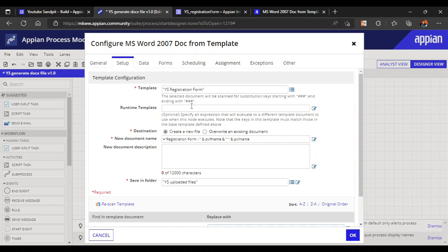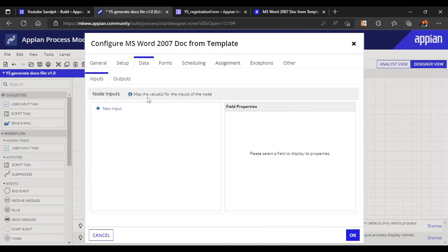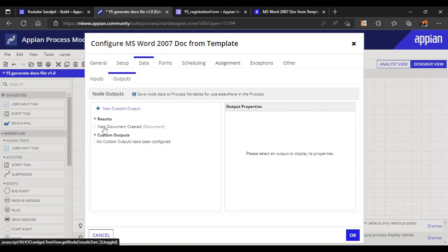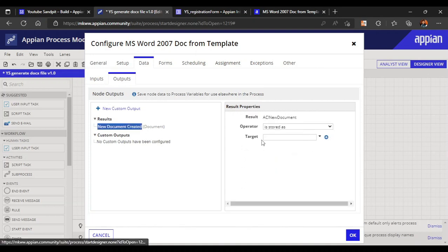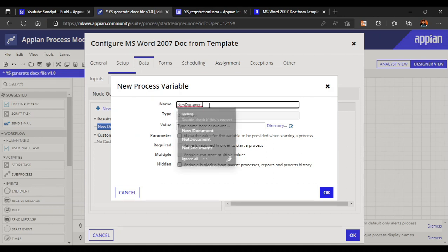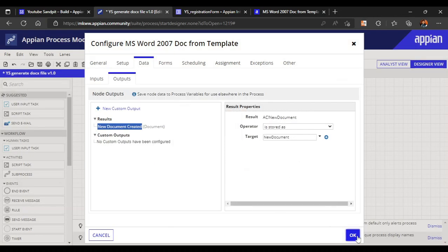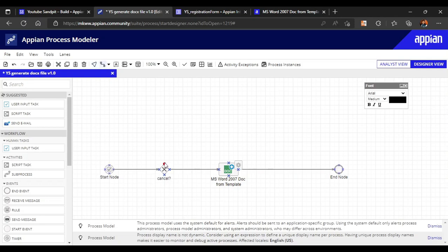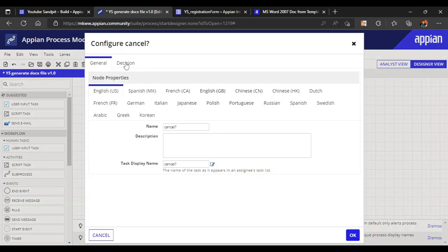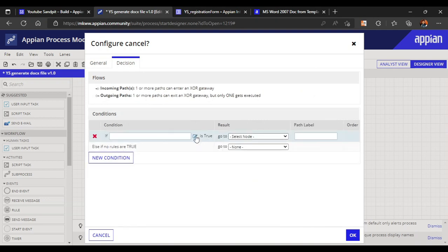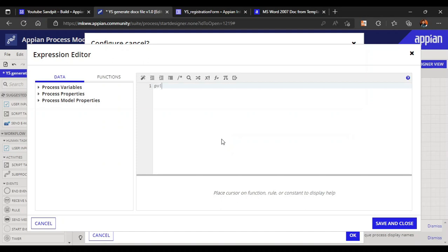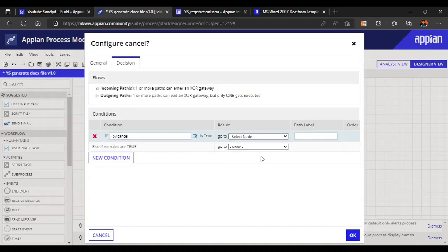The smart service configuration is now 100% complete. Moving to the Data tab — in Outputs, 'New Document Created' is available. We can map this to a process variable to capture the generated document. We also set up the cancel path on the XOR gate: if the cancel variable is true, go directly to the end node; otherwise go to the MS Word smart service.